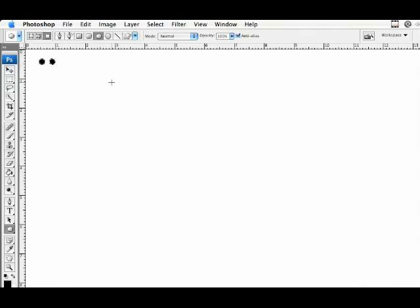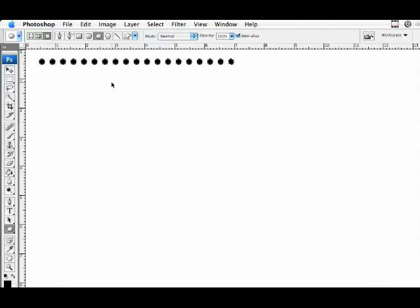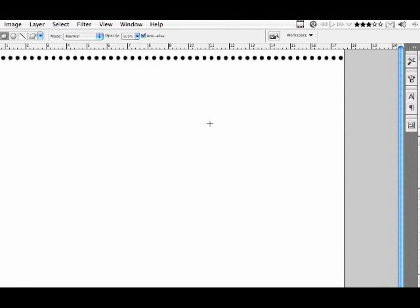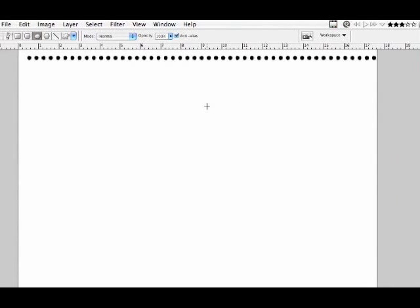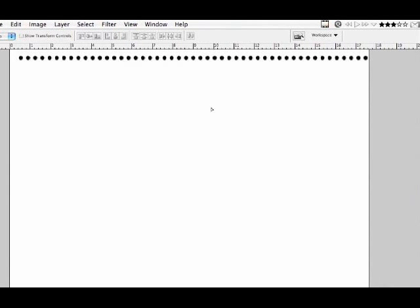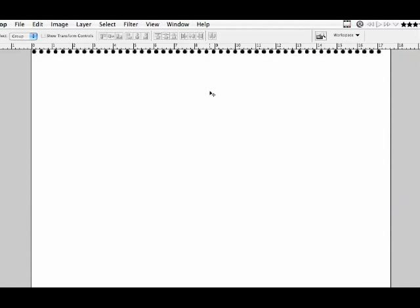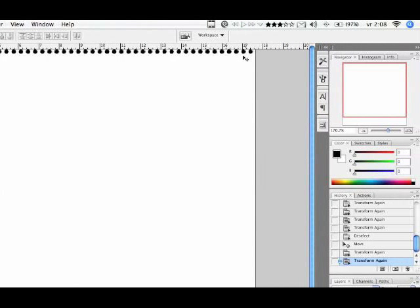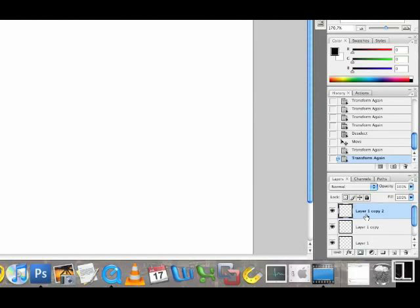Now, we're going to use command option shift T to duplicate this program transformation. We're going to do this all over the width of this document. Now, you see, at some point, we'll reach the edge of the document and we'll just use, first deselect the last instance and use the move tool to place it where we want it. By continuing the transformation with command option shift T, we finish the line we've just made. And because the last instance wasn't selected, we've created two additional layers. We'll see that in the layers palette. And we'll just merge them down by using command E to create one single layer again.